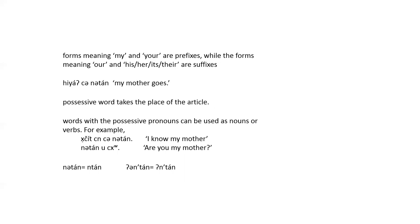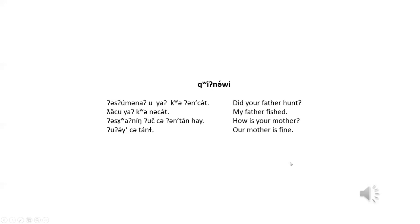my mother, right here, natan, you drop the schwa, it'd be mtan, or untan, it'd be mtan, in our kwenawi.